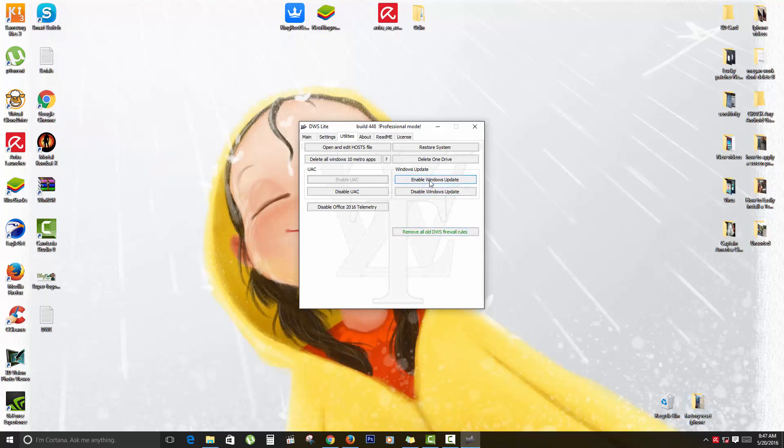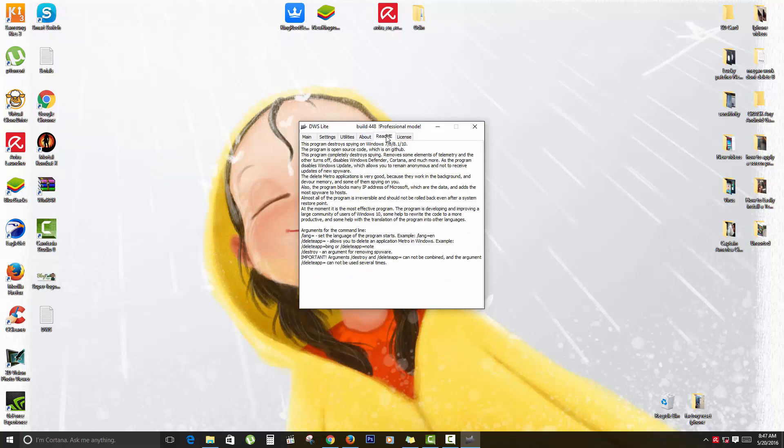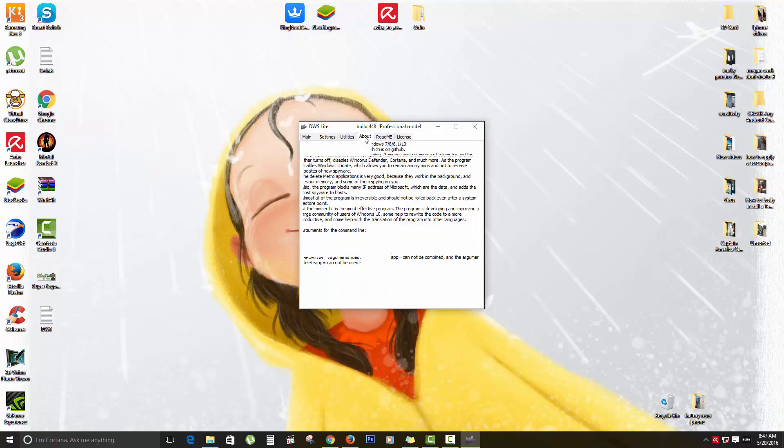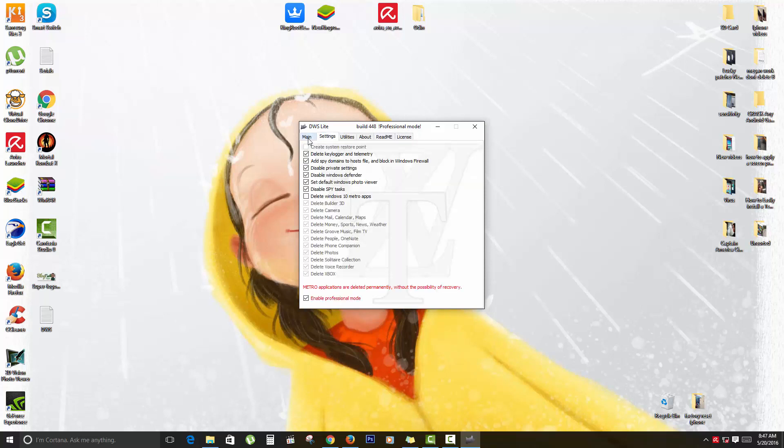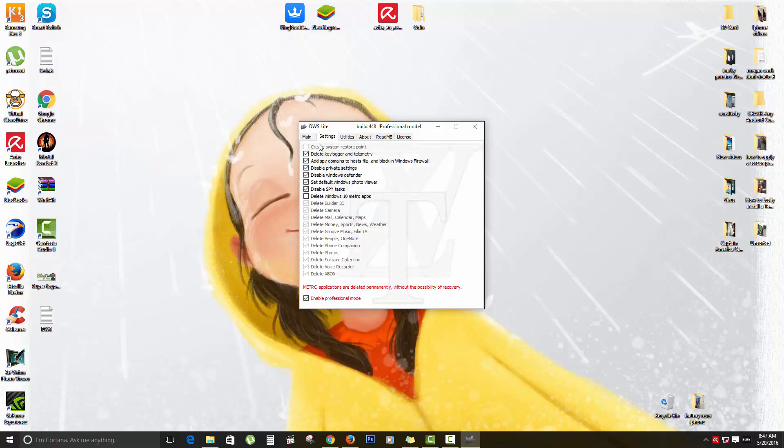You can also disable UAC or User Account Control. Of course, some of the cool features, you can read more about the tool here and who invented or created it. As you see, it's a free license. You are free to use this program. It's a freeware license.